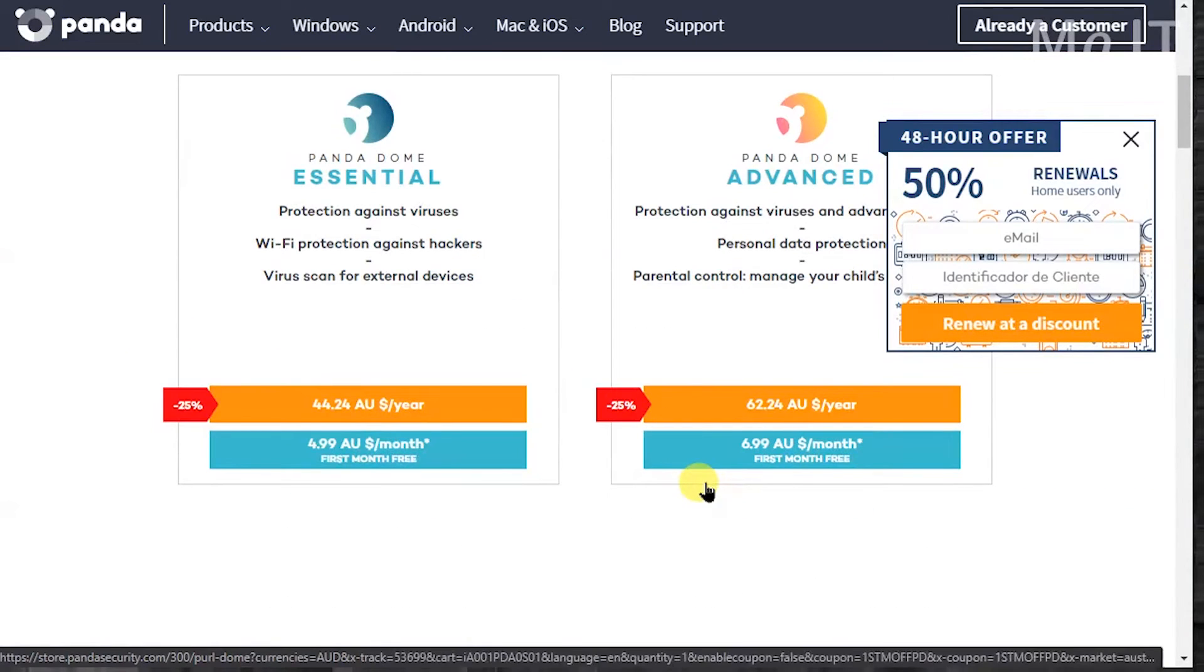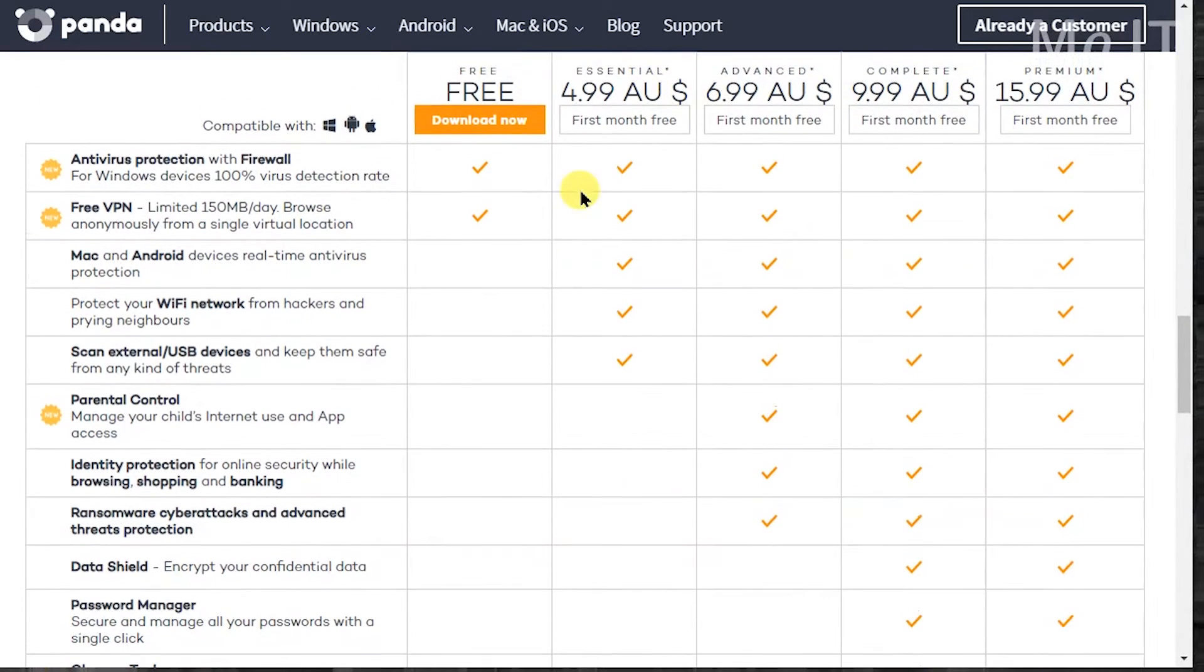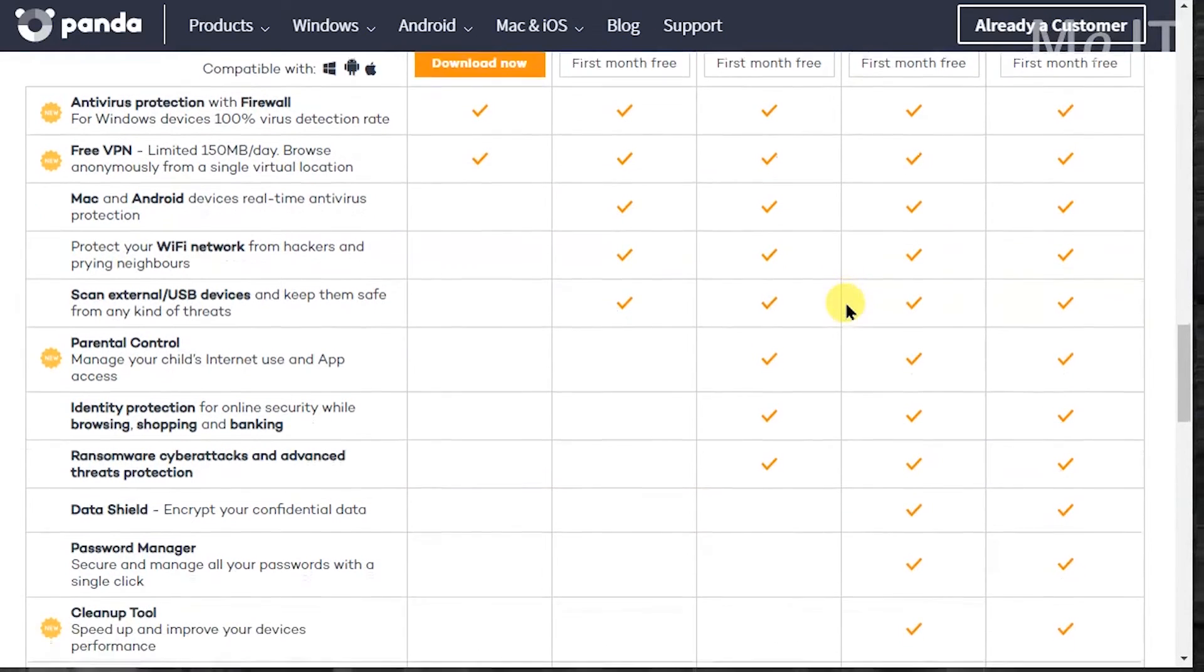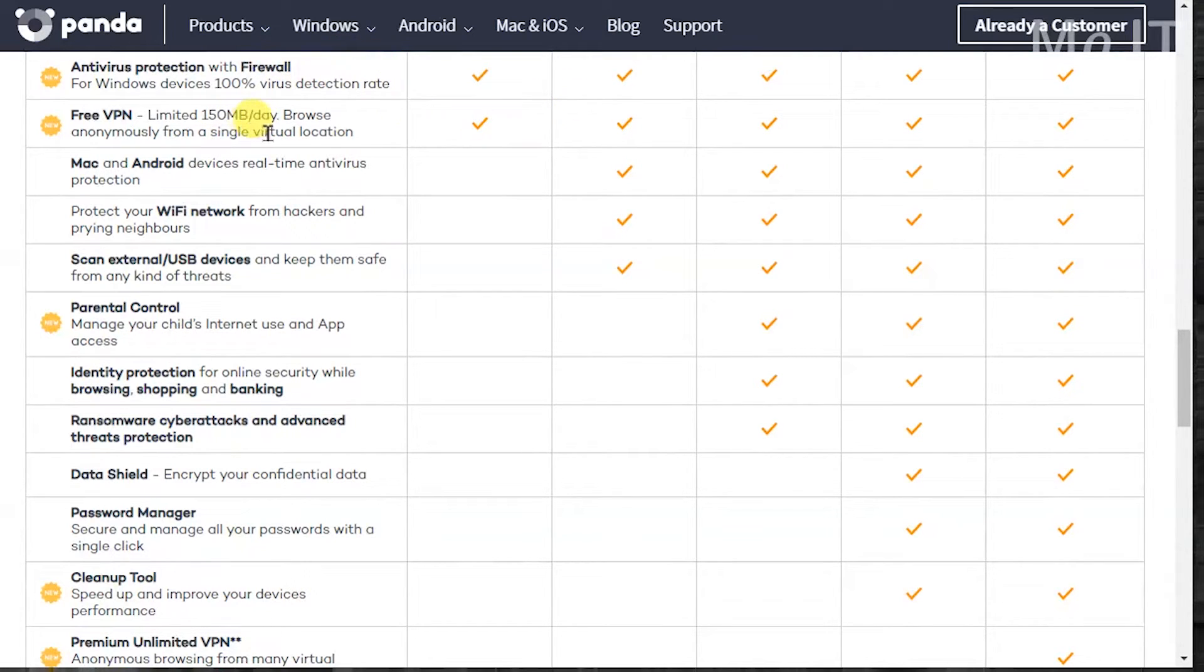Okay, so what you get with each of the plans is all here. These are from free, essential, advanced, complete and premium. So if I scroll up, you get antivirus and firewall, antivirus protection with firewall with every one of them and a free VPN for 150 megs a day.